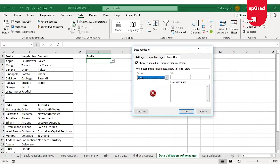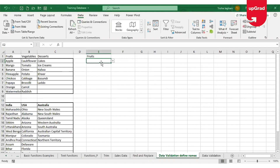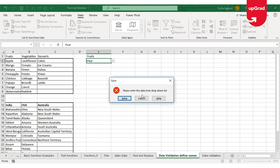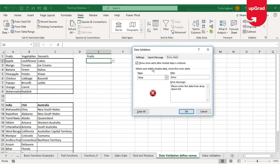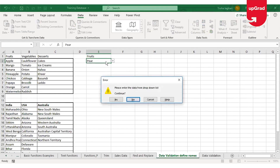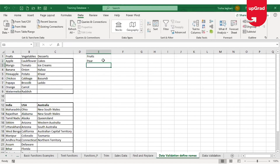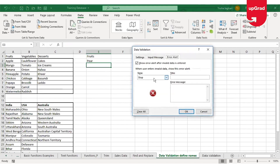I'll keep it as Stop and enter a customized error message. Once I click OK, if I enter any information not in the drop-down list, it gives me the same error window but with the customized message. If I switch to Warning and try to enter invalid information, it will ask me: do you want to continue with your current information? If I say No, it goes back; if I say Yes, it accepts the data and moves to the next cell.